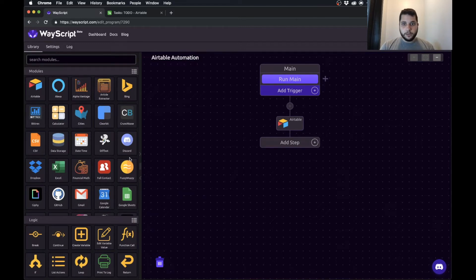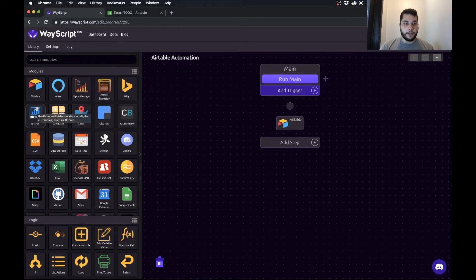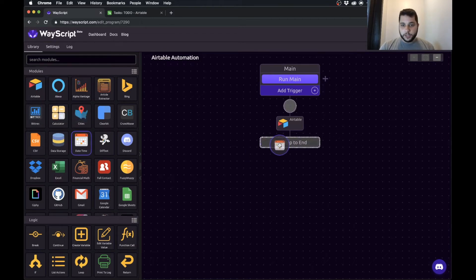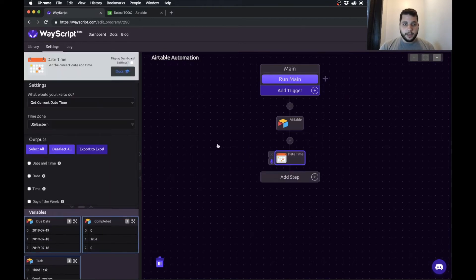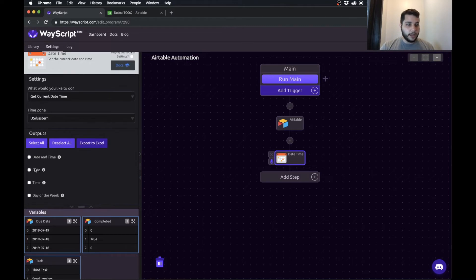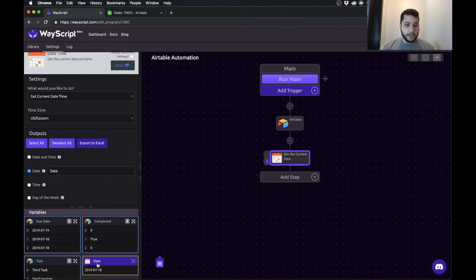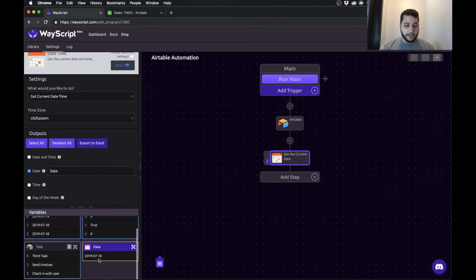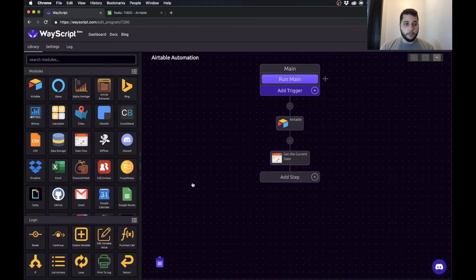Next thing we need to know is what is today's date because this program is going to automatically run every day. So I'm just going to drag the date time module in, put in my time zone, and I'm going to grab today's date. So that is now a variable in my program.